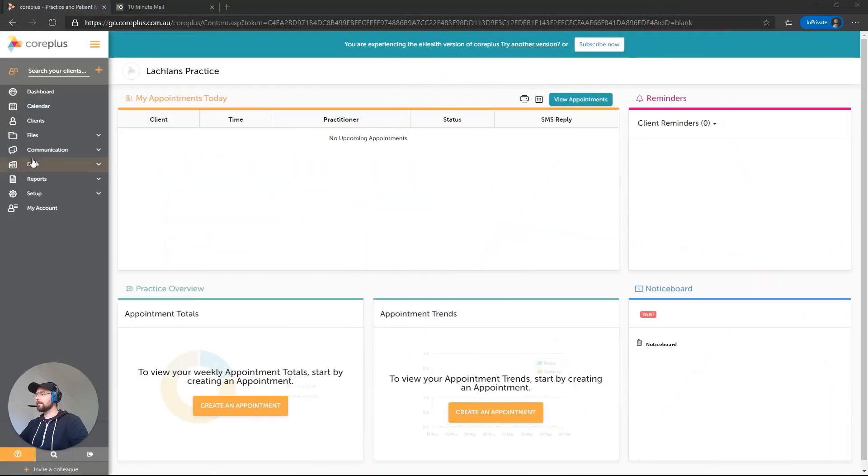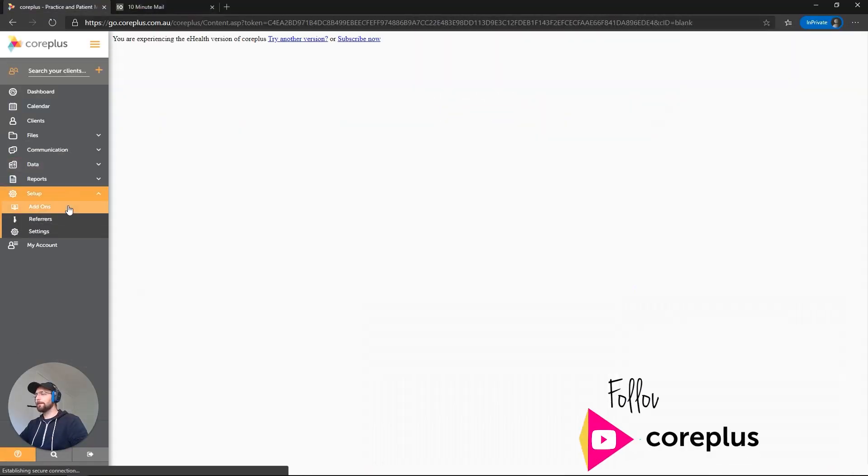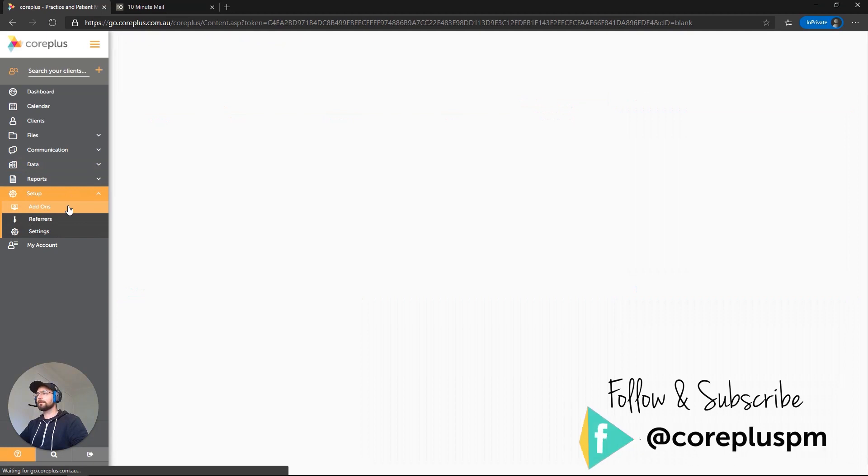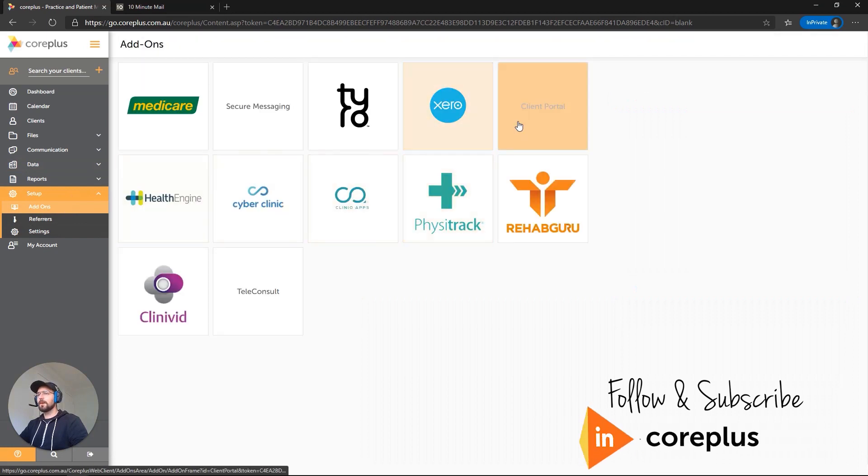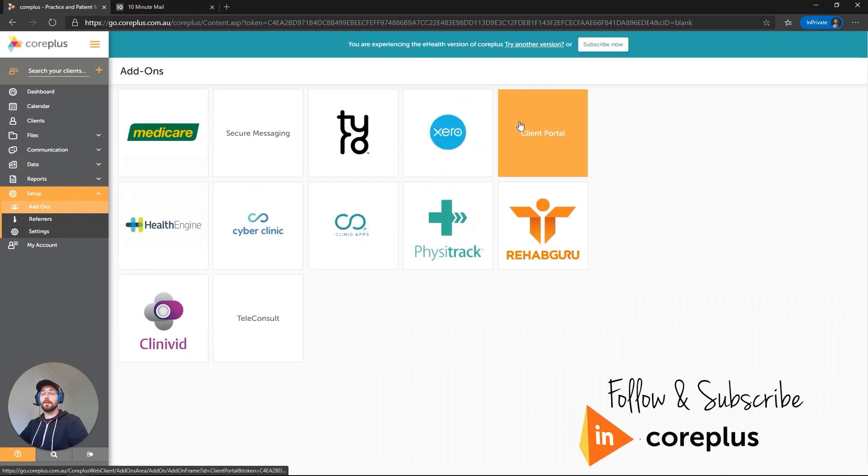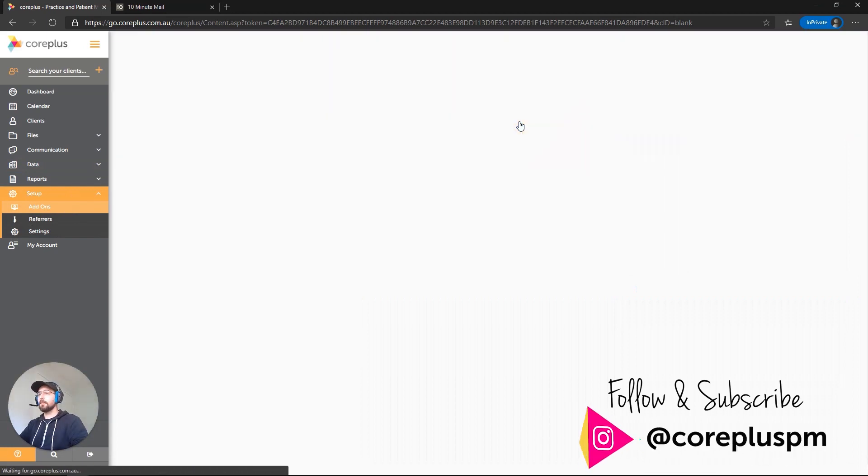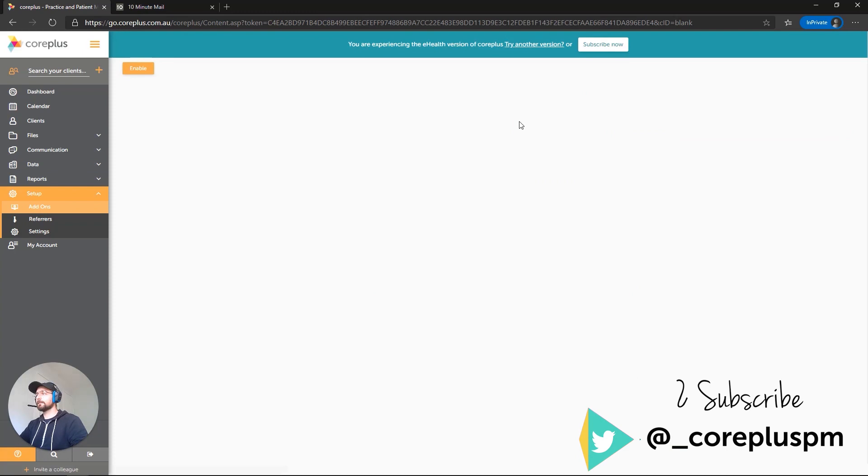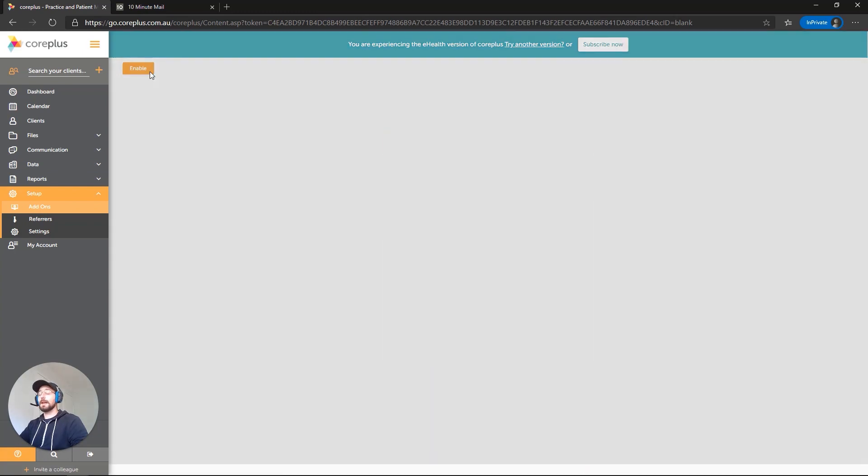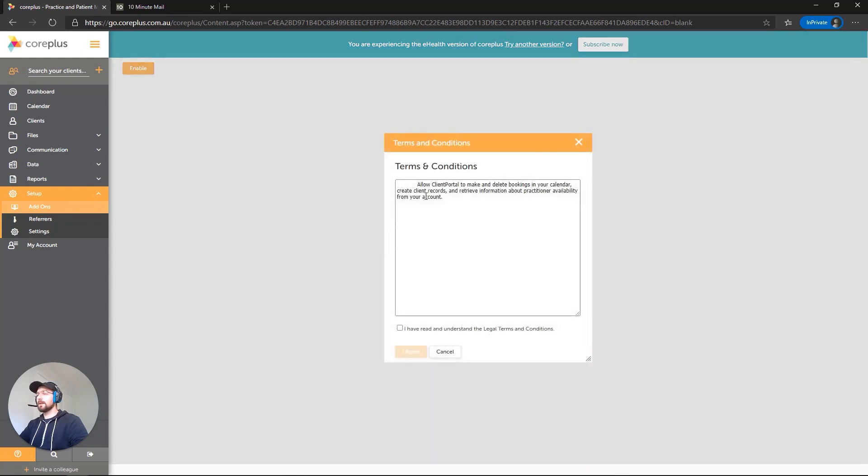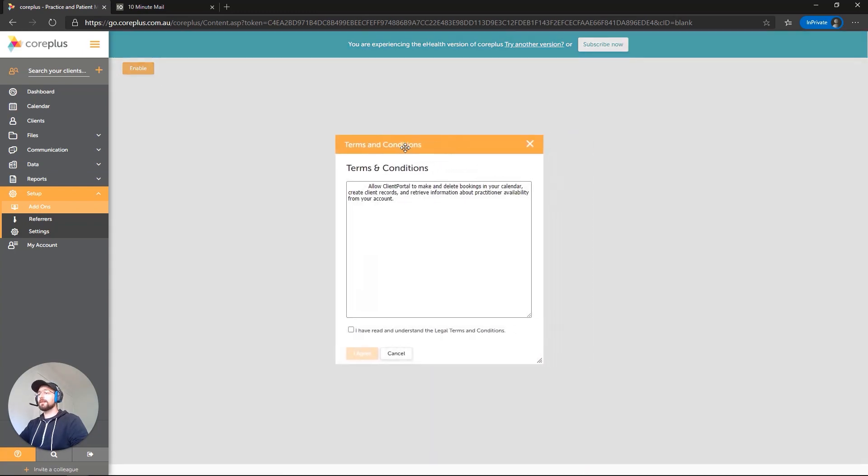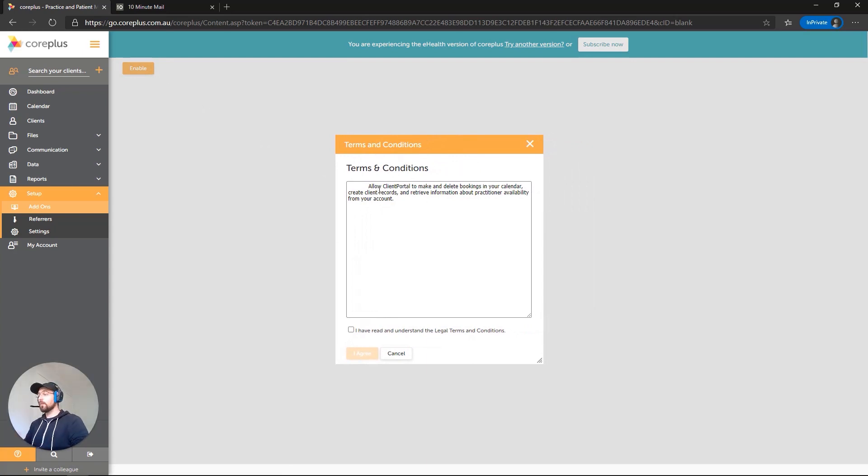First things first, let's enable the add-on. We'll click on Setup and Add-ons over here. I'm going to click on the client portal tile and click on the orange enable button. You'll see a terms and conditions pop-up explaining that your availability and profile will be available online. That's exactly what we want, so let's agree to that.